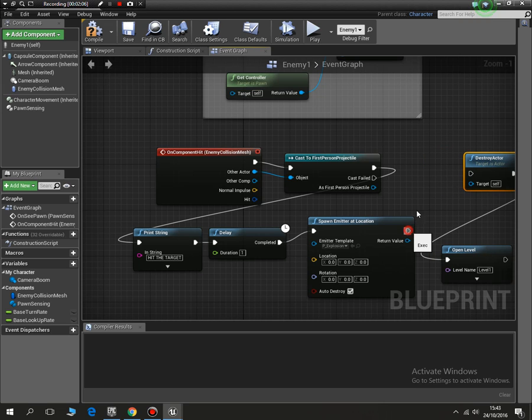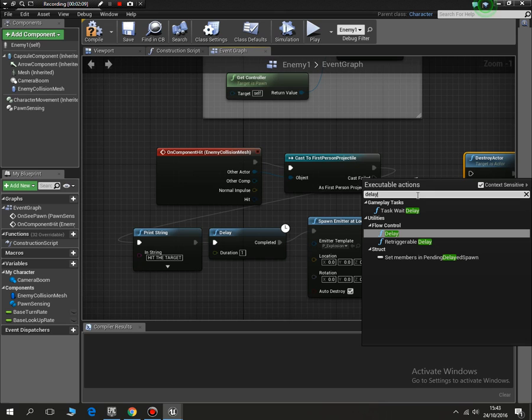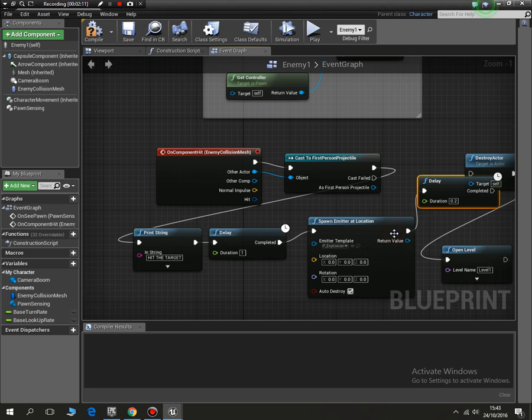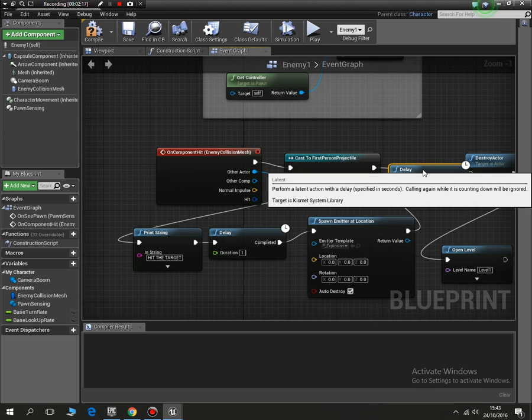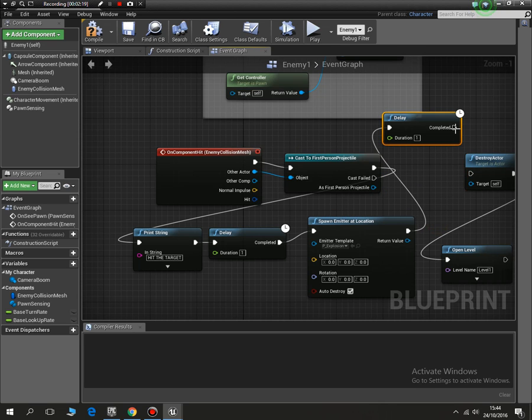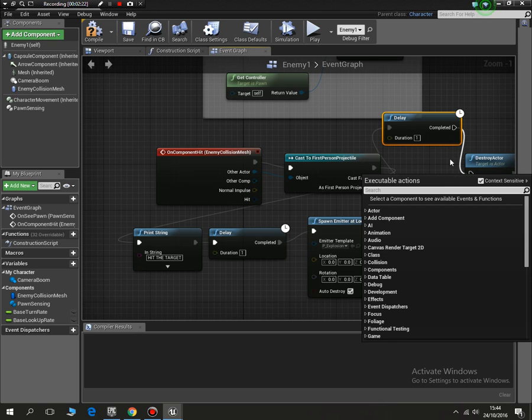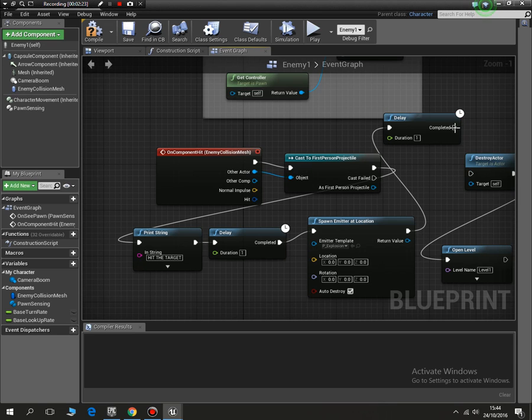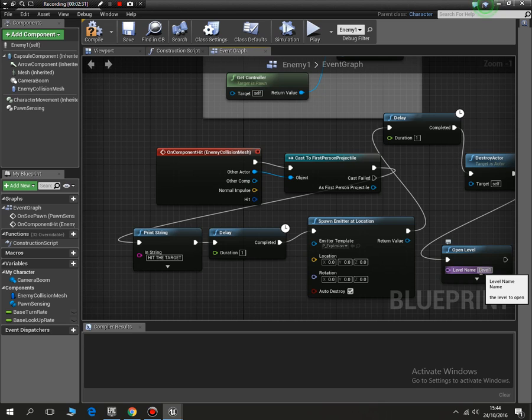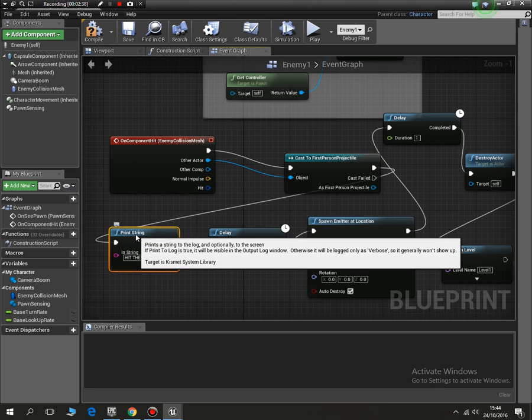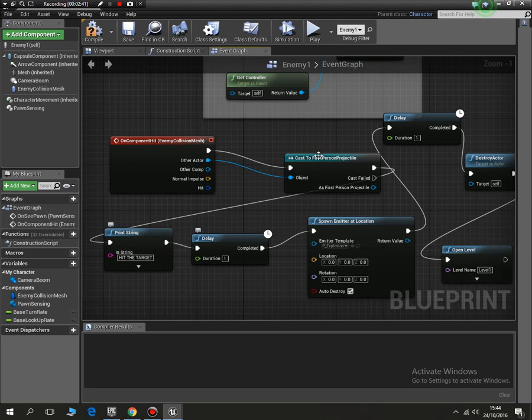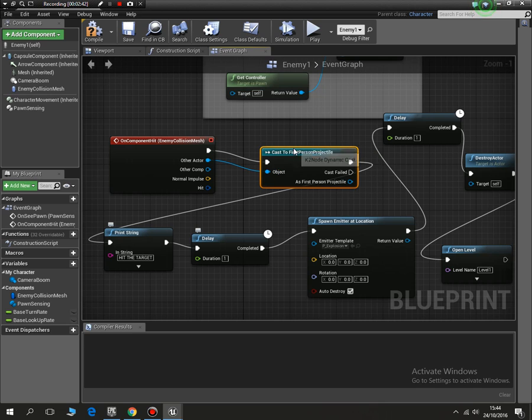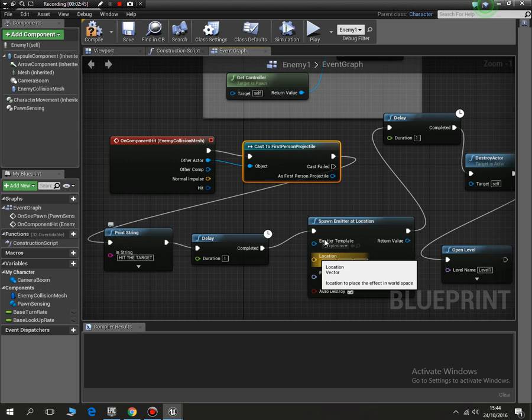What we want to do, all this comes from our content pack, so explosion. Spawn emitter at location and then what can we do? We can just delay, we'll delay for another second so we can see what's happened. We delay for one second and then we would put that into there, destroy the actor, and then open the new level again.